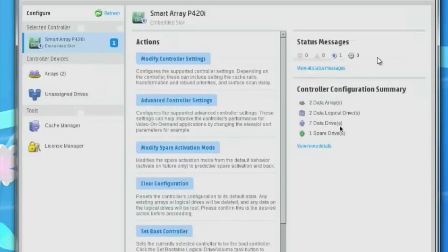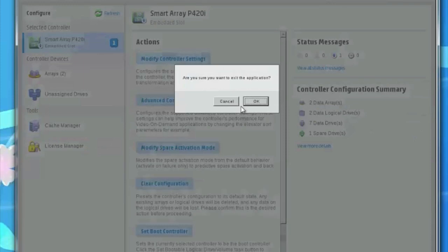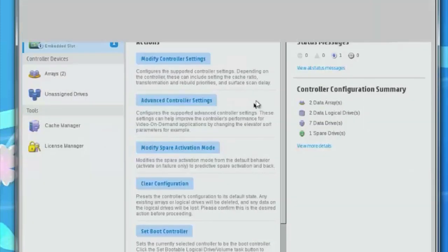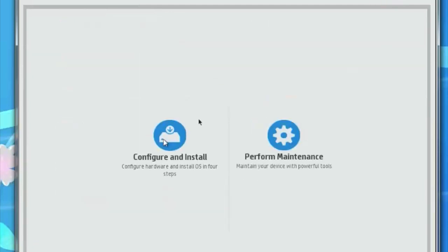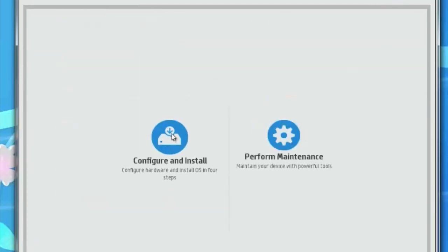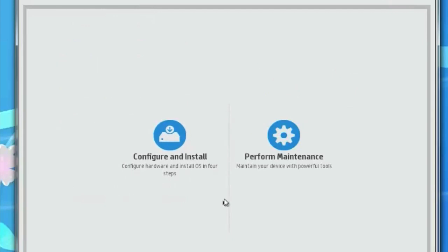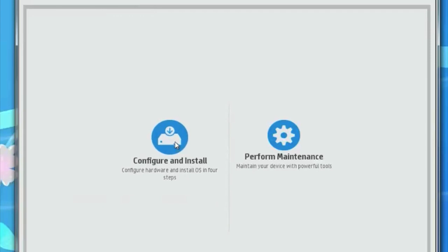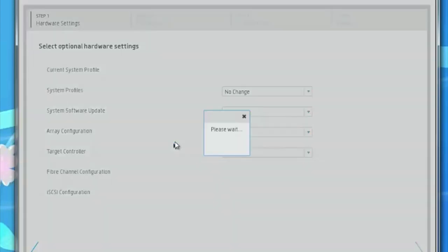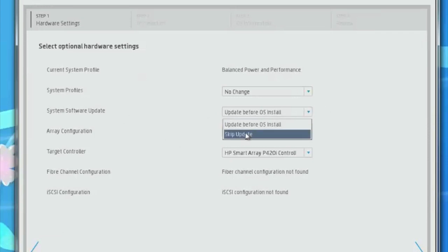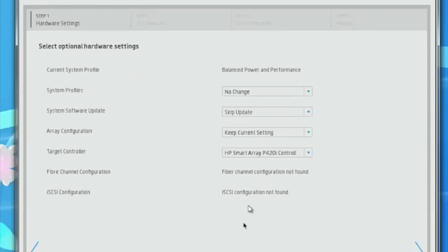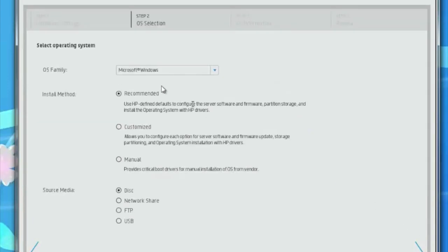I'm going to go ahead and click on exit. Now I'm going to click on home, click on configure and install. Here we're going to go ahead and install the operating system. I already have a USB CD-ROM drive plugged in. We're going to make sure that we do not choose update. We're going to skip updates because it's going to take forever. We have the array controller and we're going to click on continue.